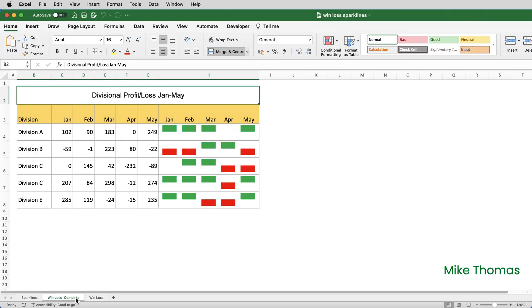If you want to follow along you can download a copy of the demo file from the link in the description below. Here's an example of a win-loss chart. In fact this sheet contains five sparkline charts, one per cell in the range H4 to H8.